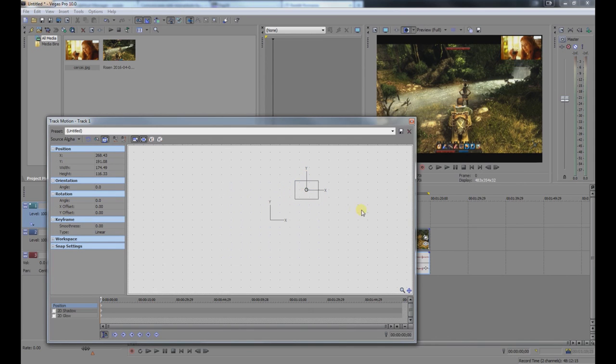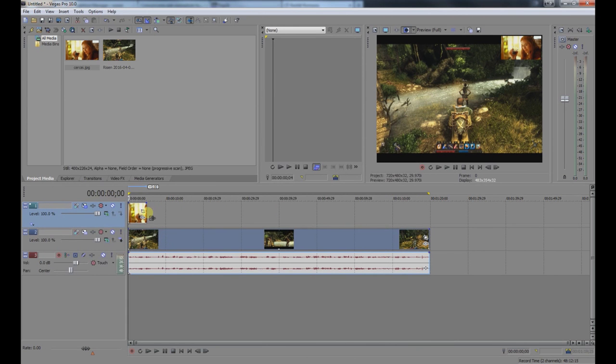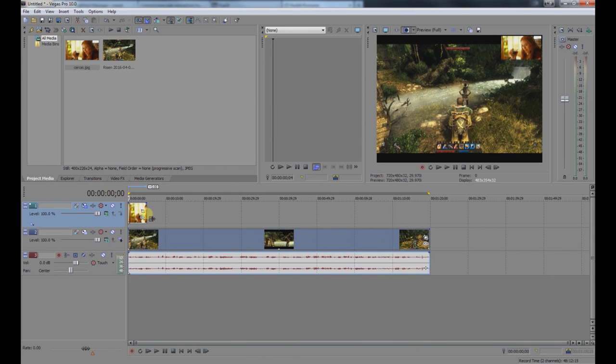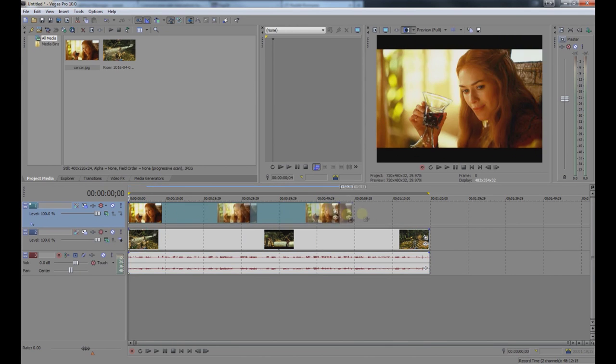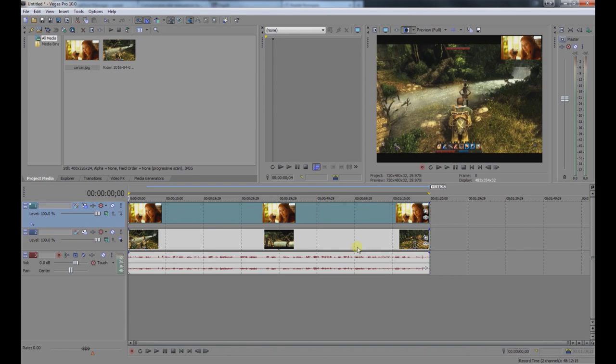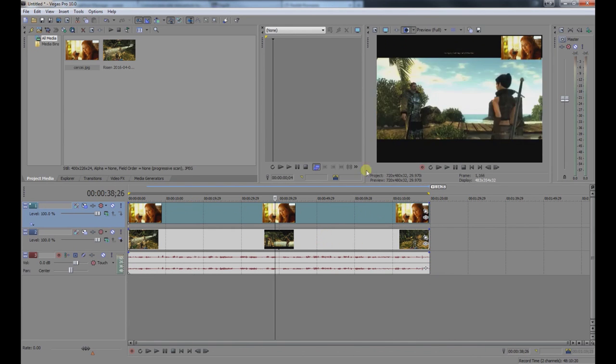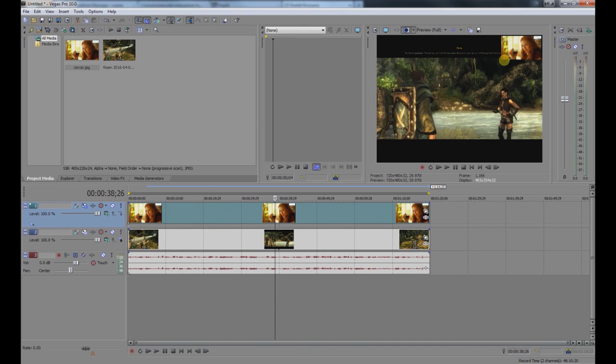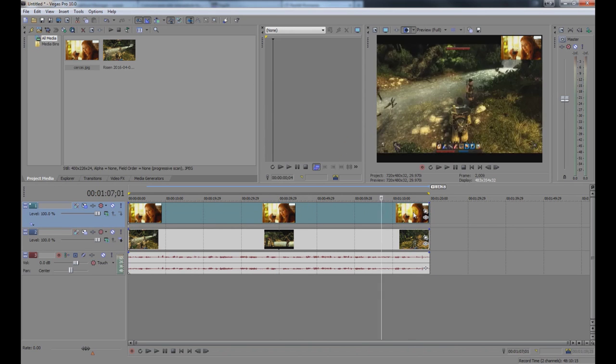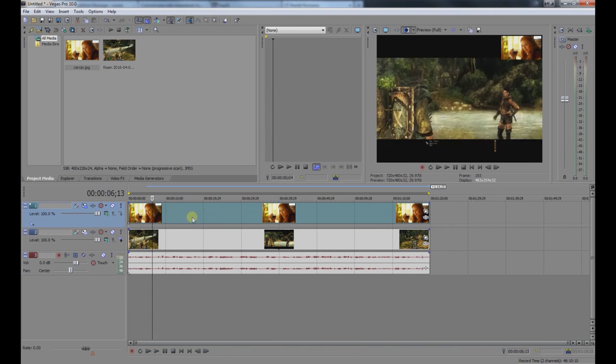Close the Track Motion window when finished. If you want the picture to appear throughout the entire video, simply drag the picture clip to extend its duration. You can see in the preview that the image will stay at the resized dimensions. That's it, bye!